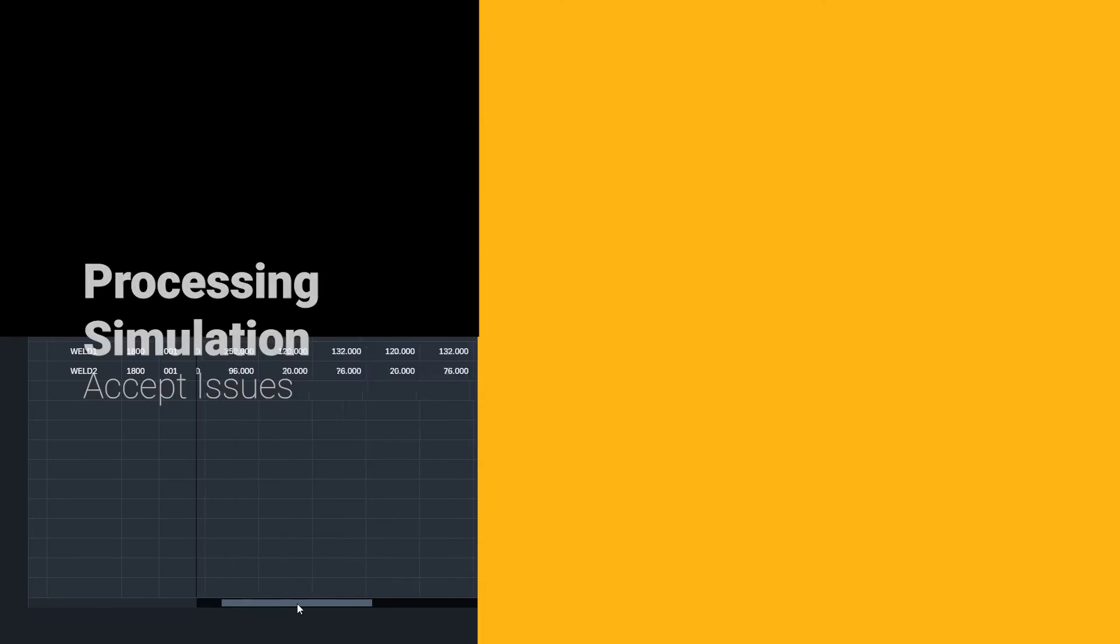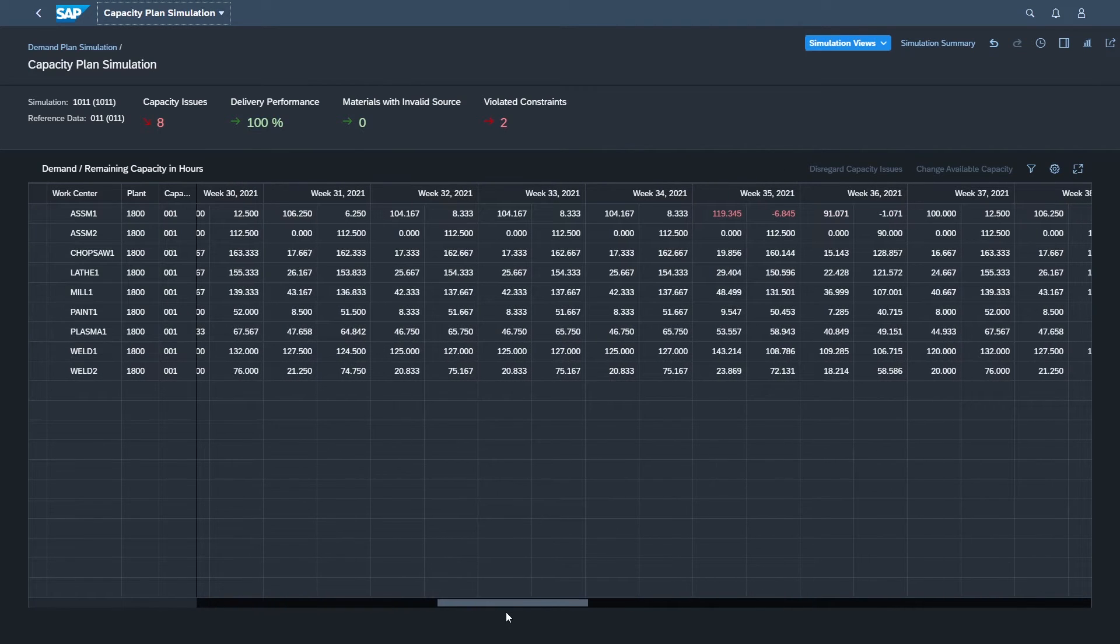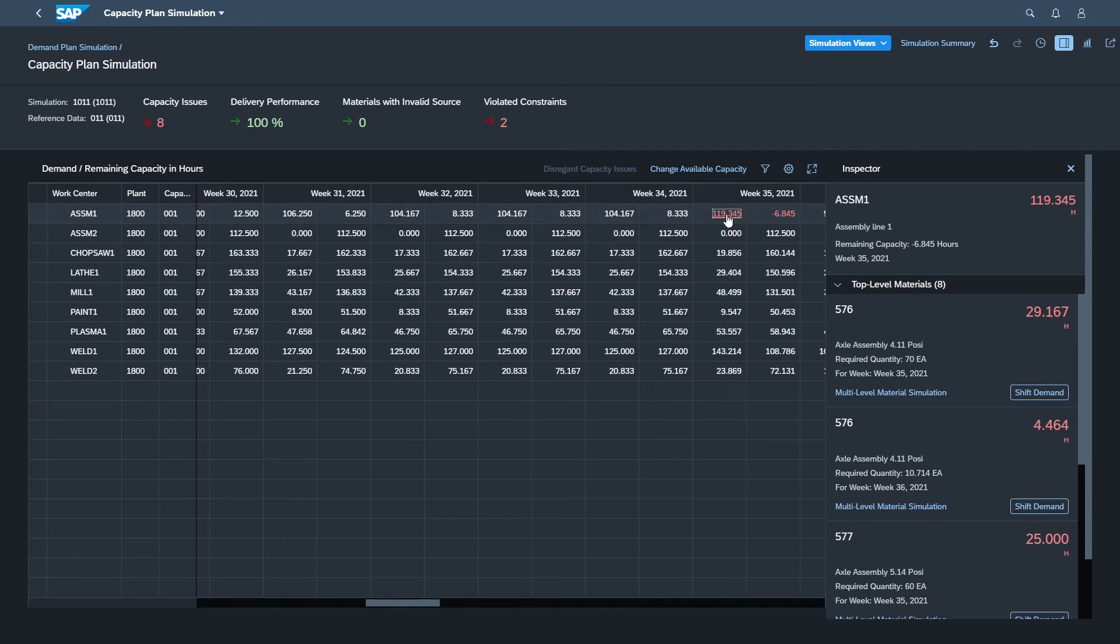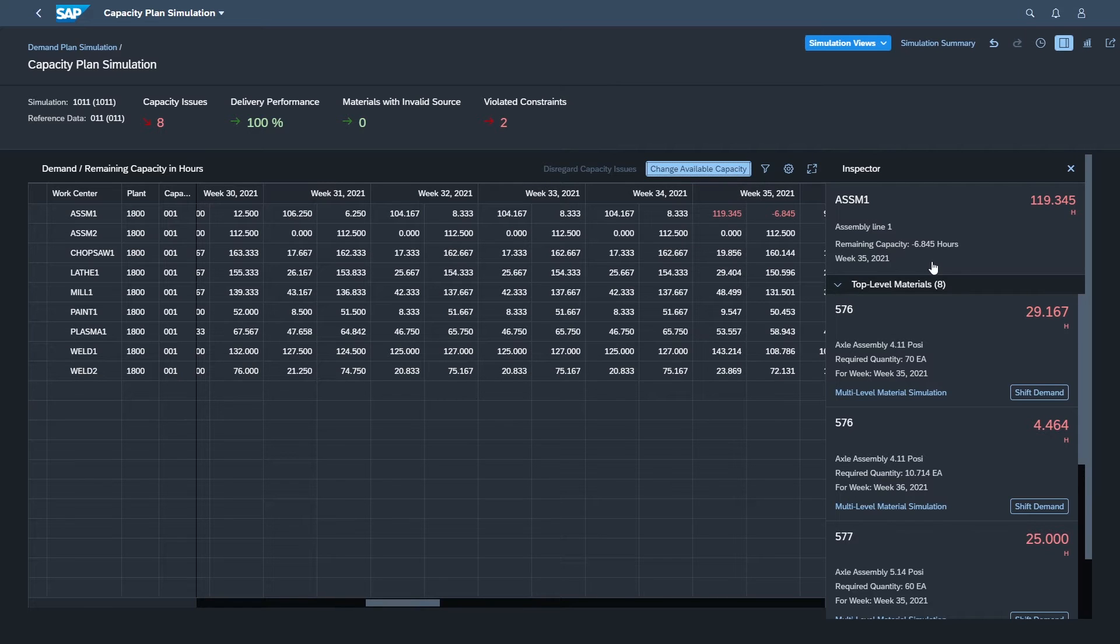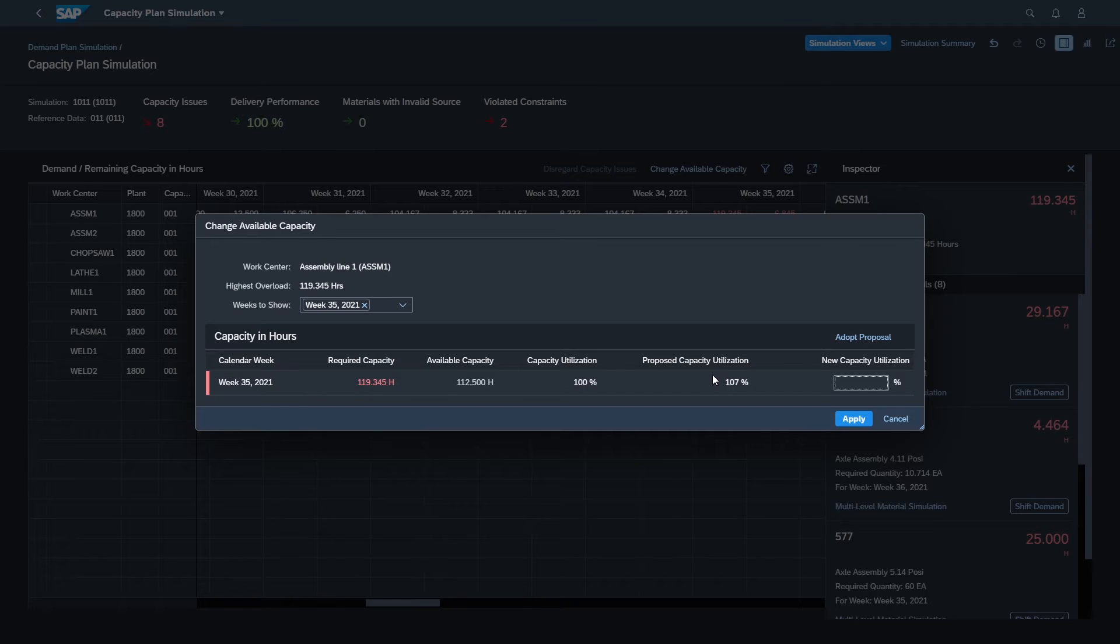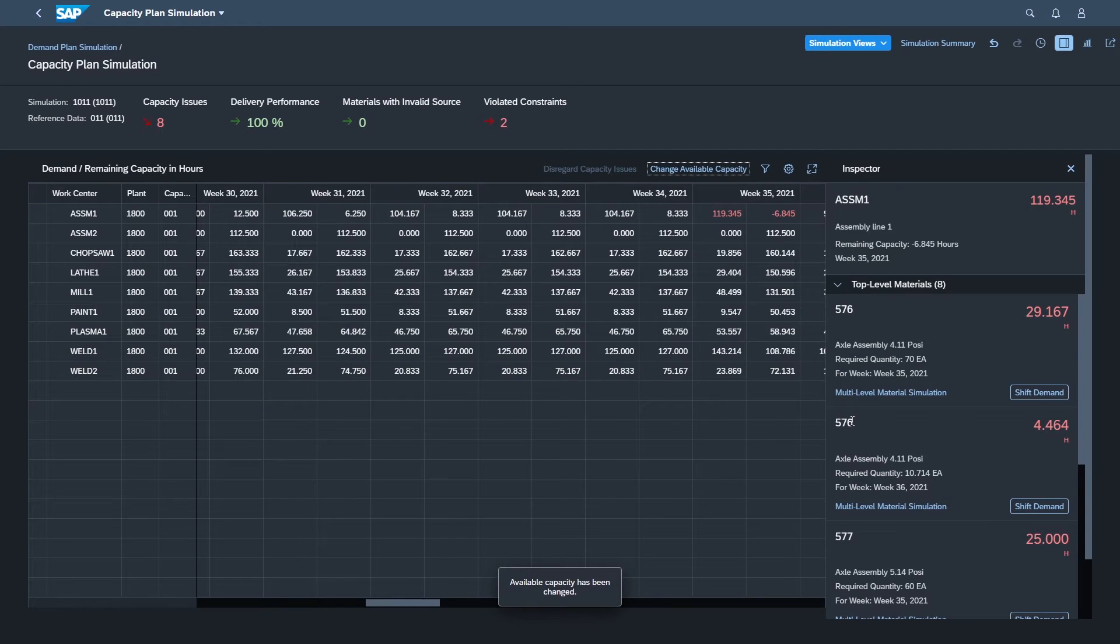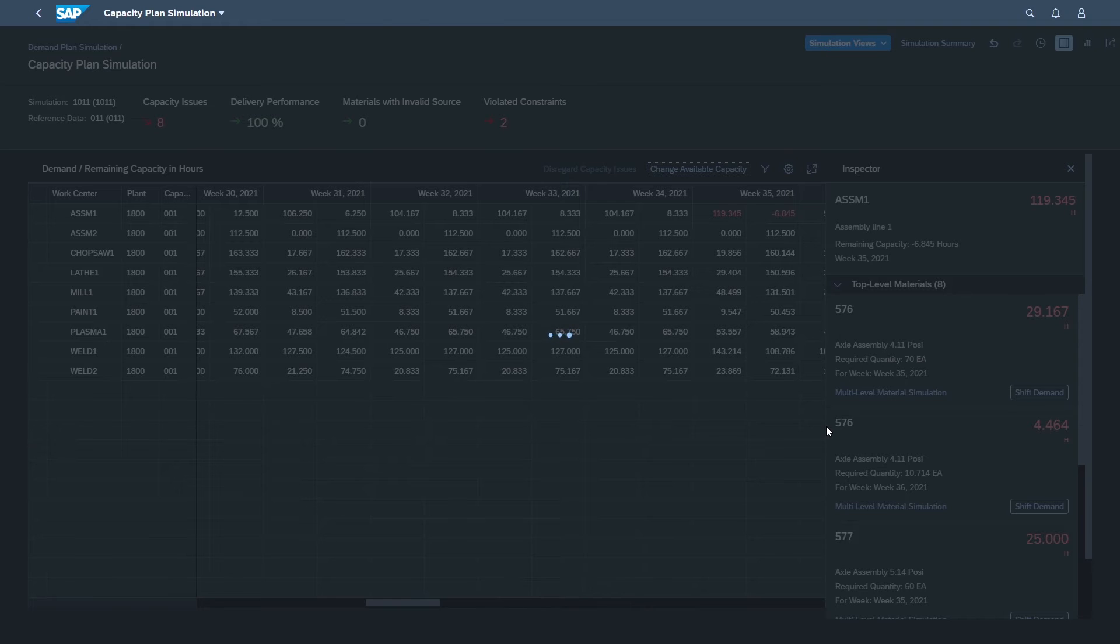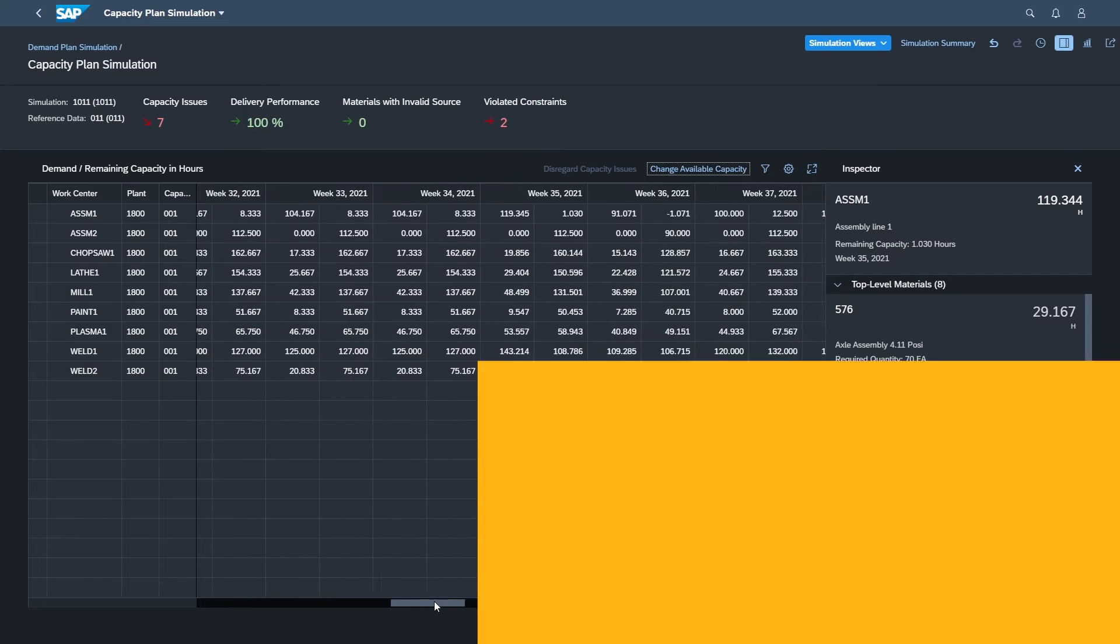Okay, let's take a look at what else we can do with capacity issues. Let's take a look at another week here where we have an issue. And we can change the available capacity, right? So we've got 119 hours on here. We're 6.8 hours over. We can change the available capacity. And easy way is to say, look, it's only 7% over. Let's just adopt that and say that that's okay. Okay. Now that's cleared up. We have one less issue to deal with there.